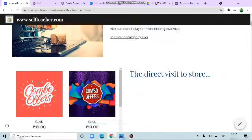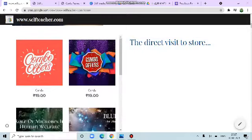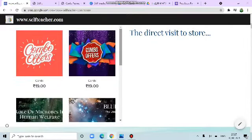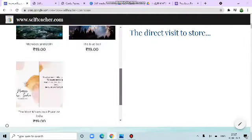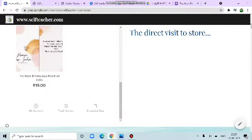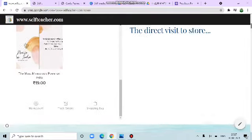The direct visit to the store. You can visit the store directly from here also and make the order right here.